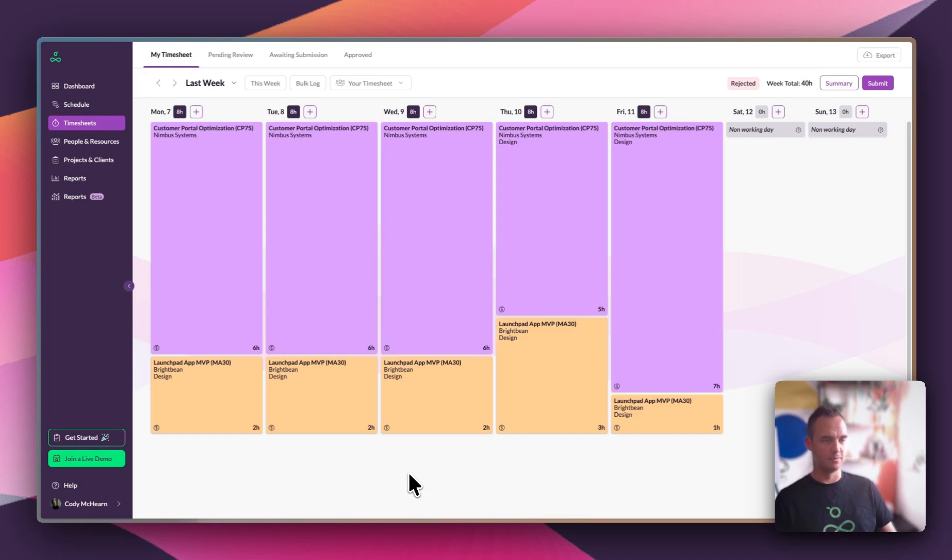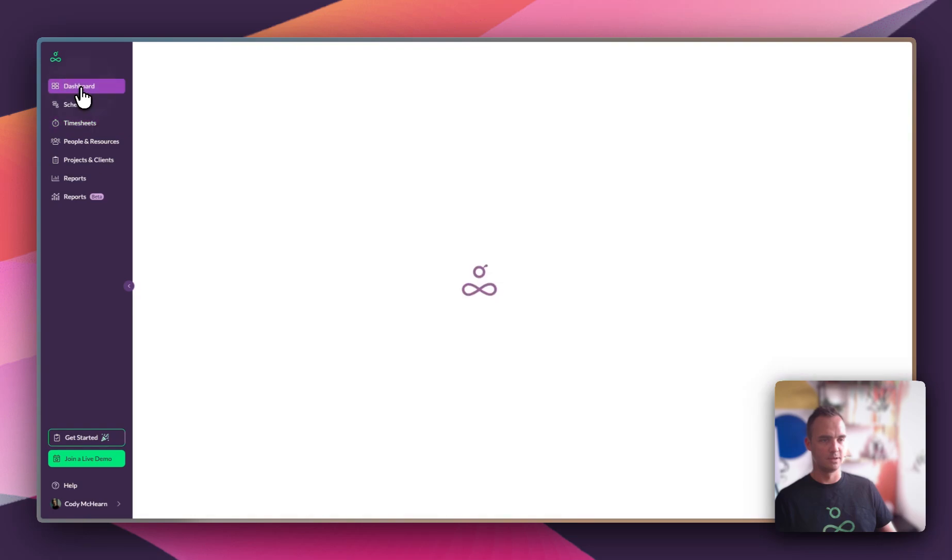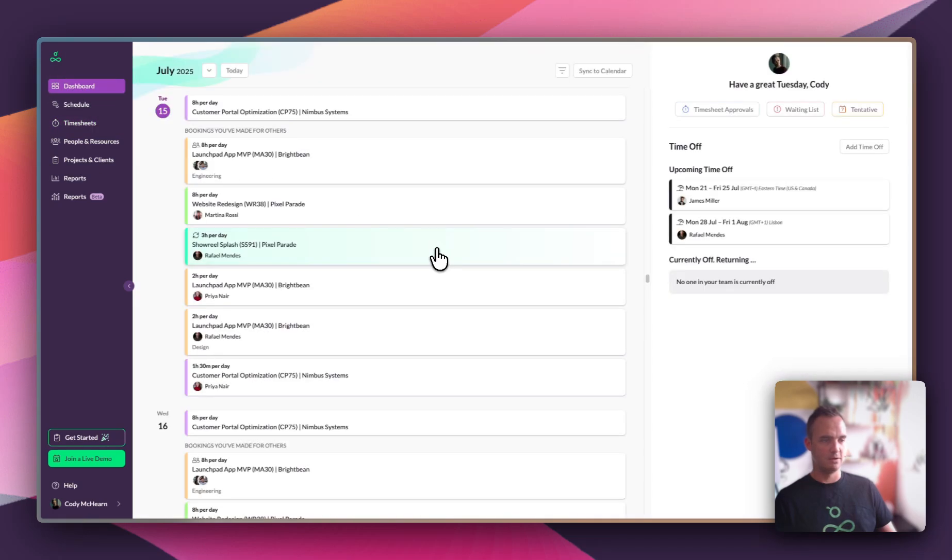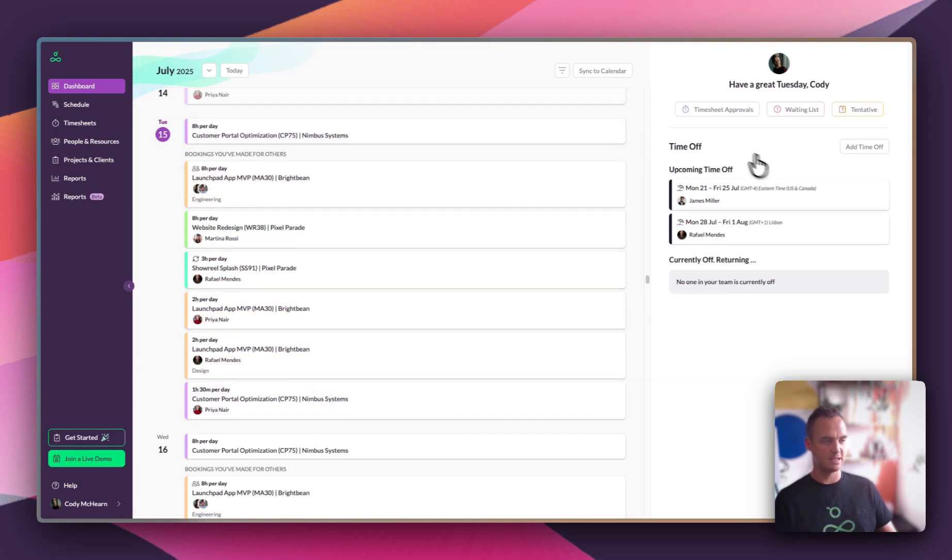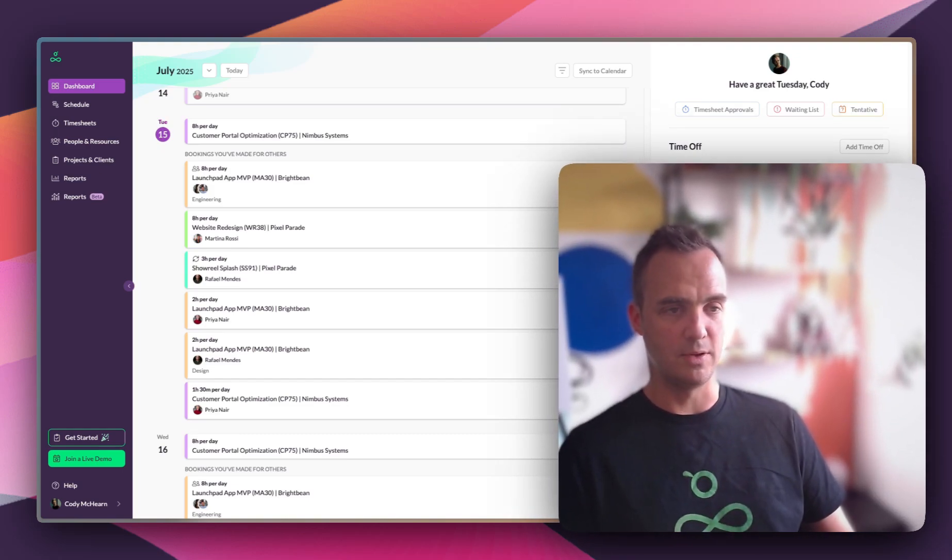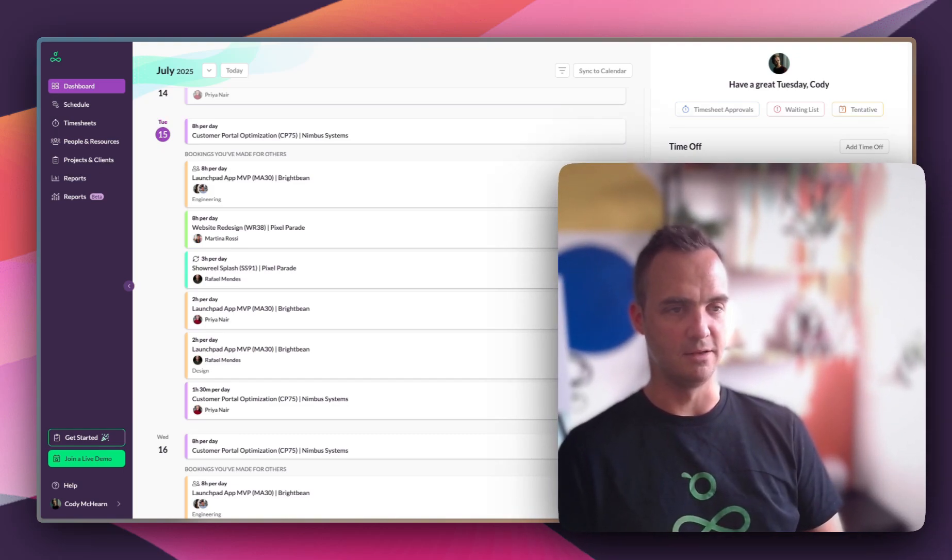Before we wrap up, there's one other thing we should touch on. Now your team members will get a dashboard view showing them the work they've got to do today, as well as any bookings they've made for other people, and giving them a view of who's currently off and who's going to be off soon.